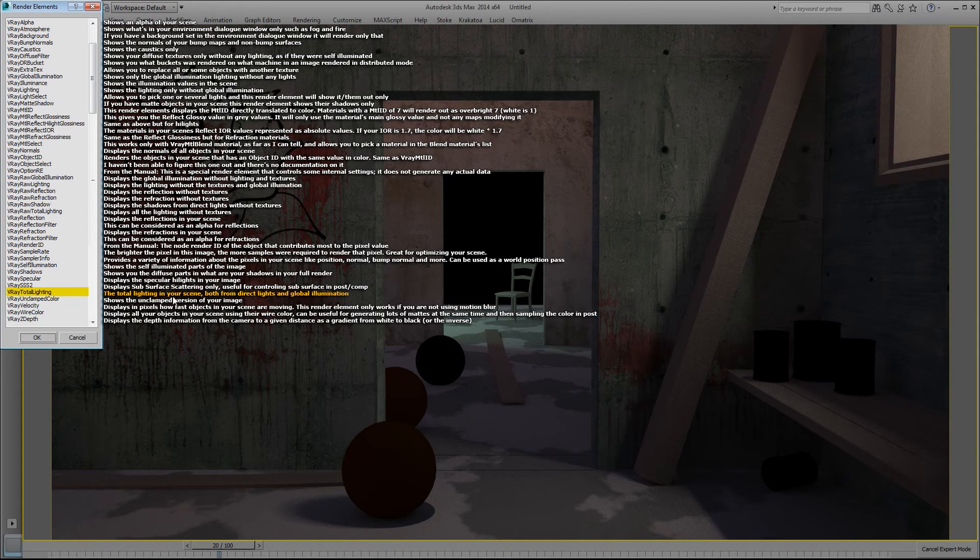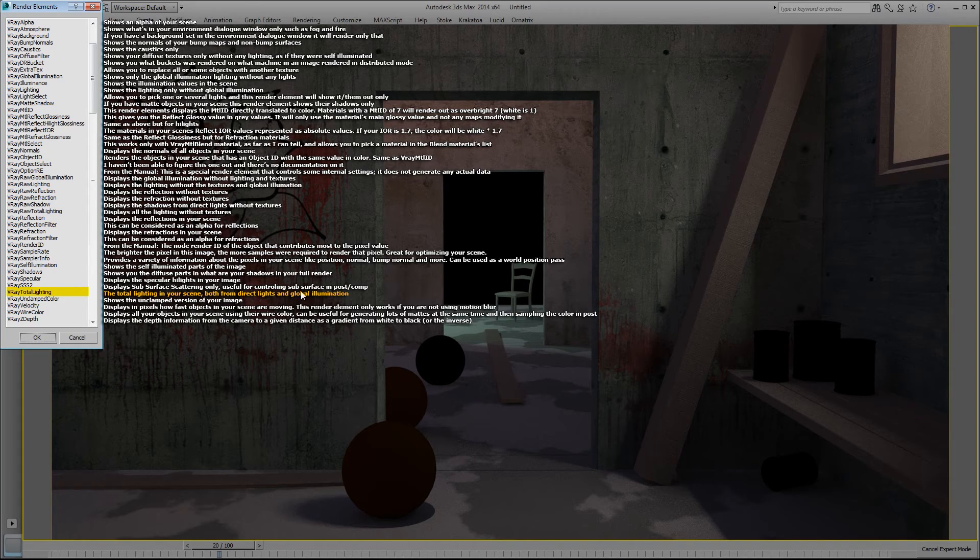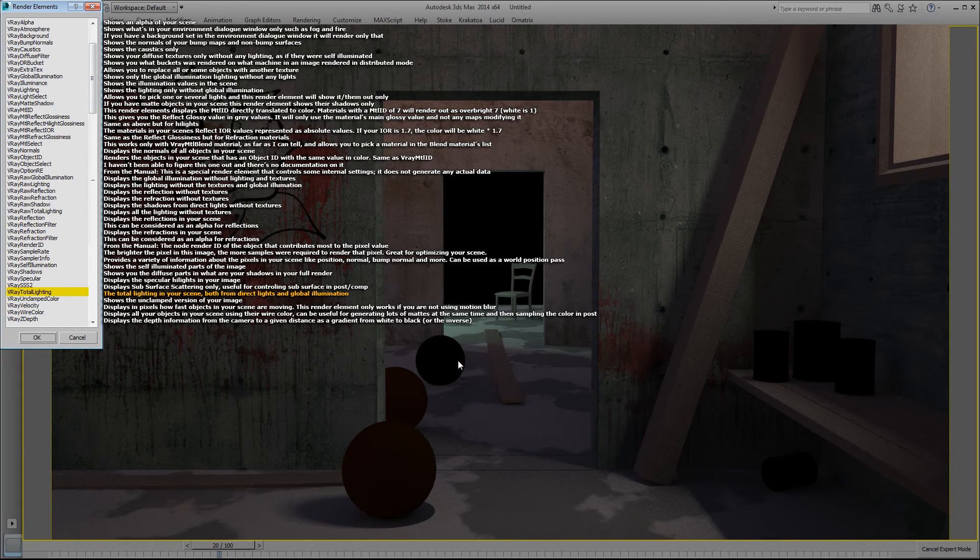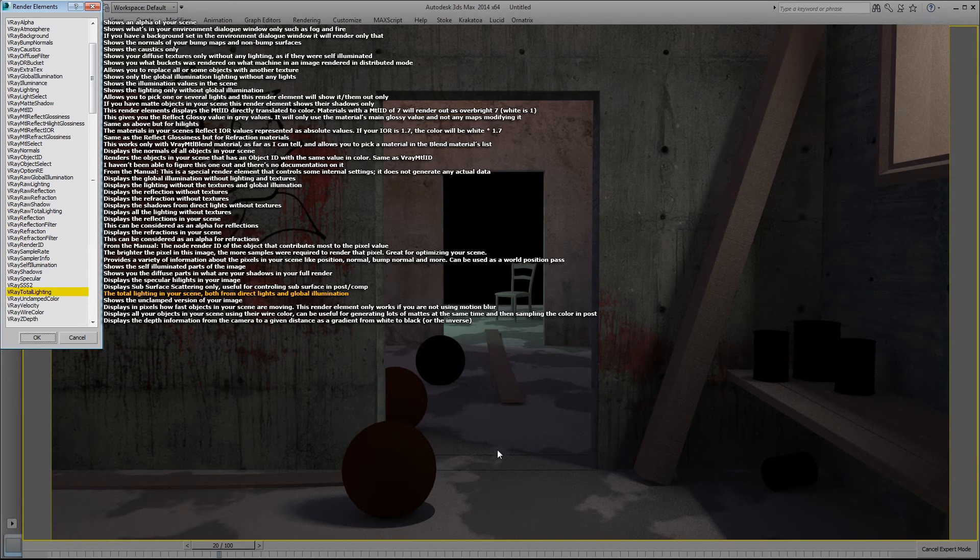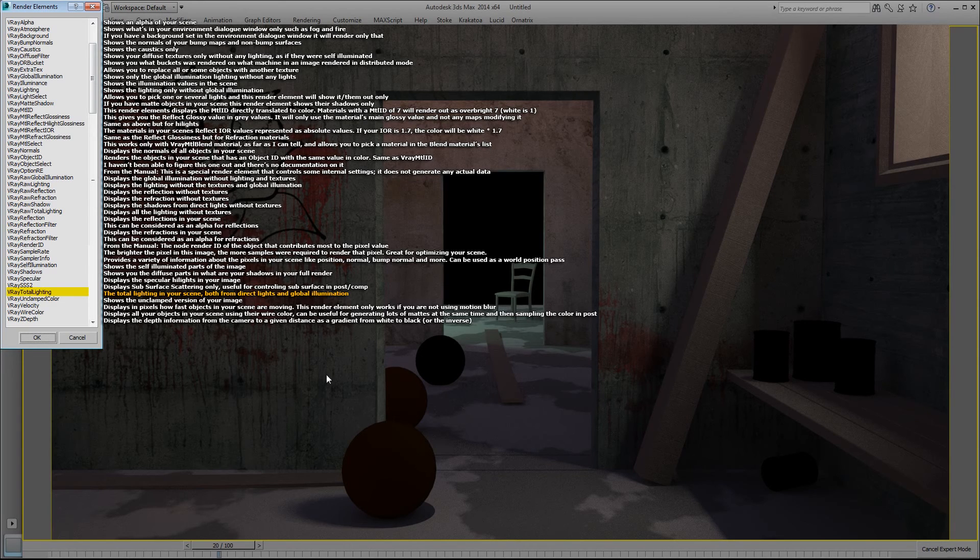V-Ray total lighting. The total lighting in your scene both from direct lights and global illumination, but it does not include reflections and refractions. So you get all your lighting and textures but not your reflections and refractions.